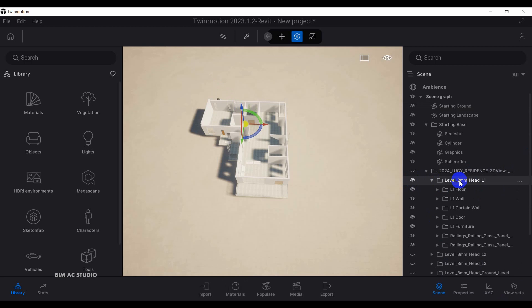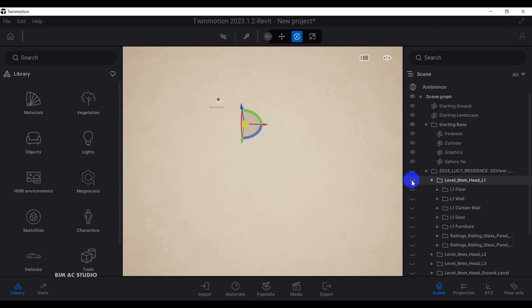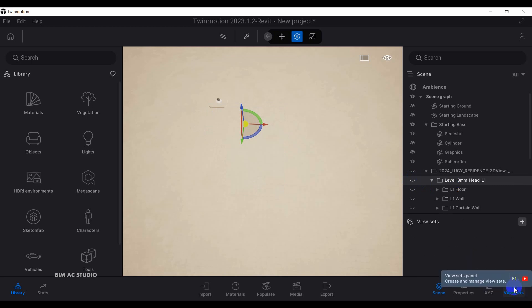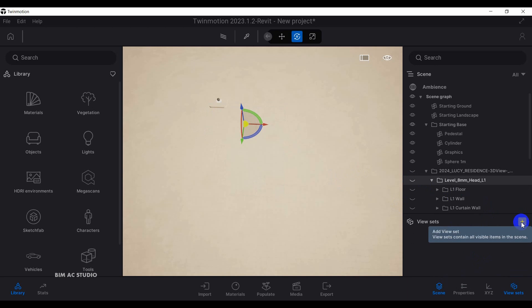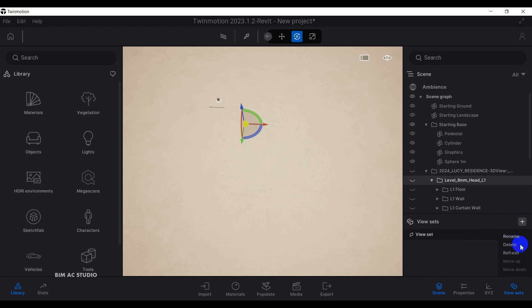I'm going to hide everything included in level one. After that, I need to click on the view set panel. Right now the current situation is that everything is hidden. Then I will click the first view set and rename it.